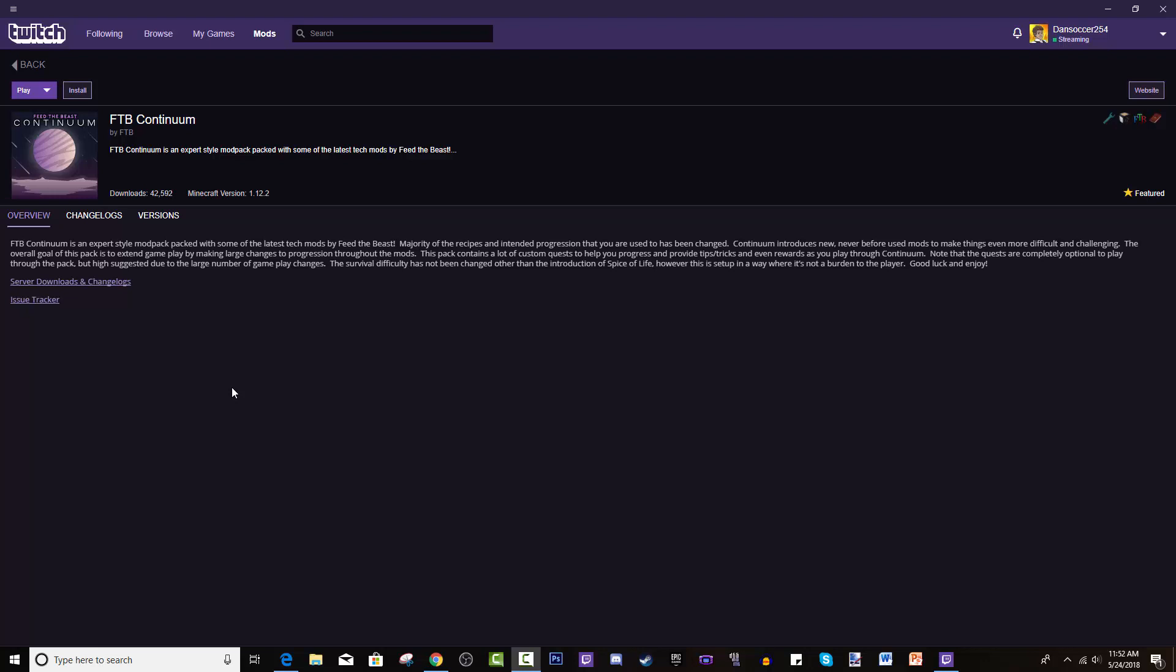The survival difficulty has not been changed other than the introduction of Spice of Life. However, this is set up in a way where it's not a burden to the player. Good luck and enjoy! All right, so it's made by FTB, you know it's a good modpack. It's Minecraft 1.12.2 and it's on Twitch.